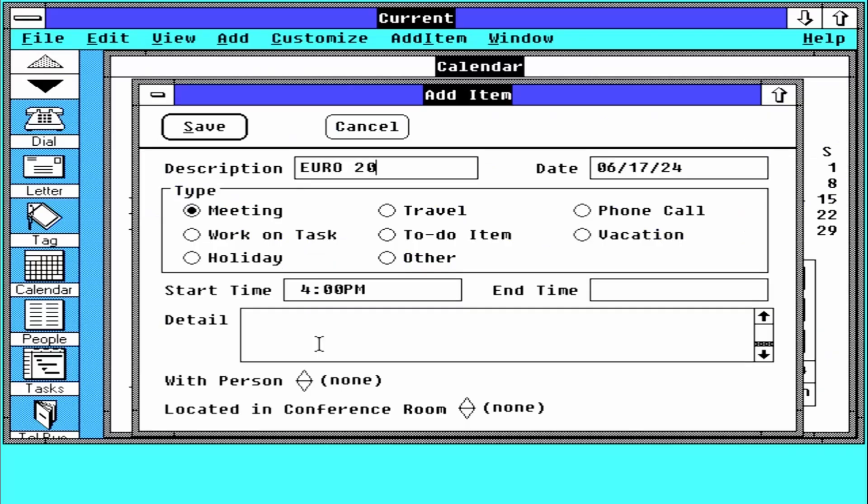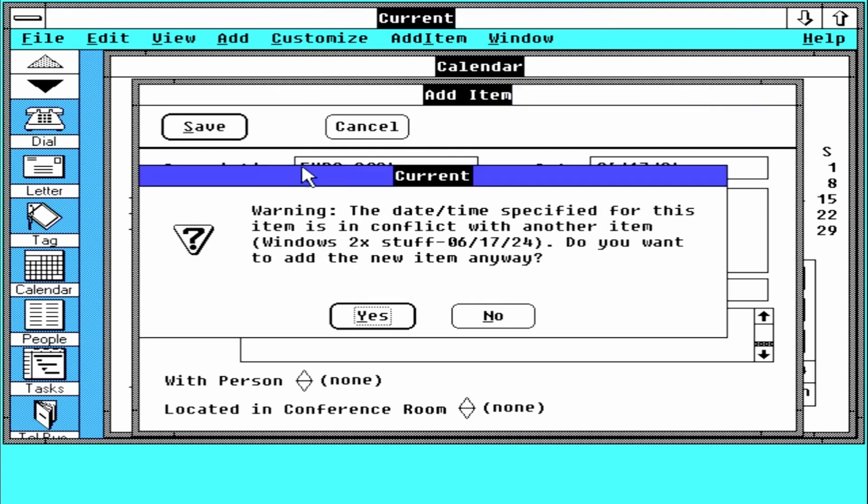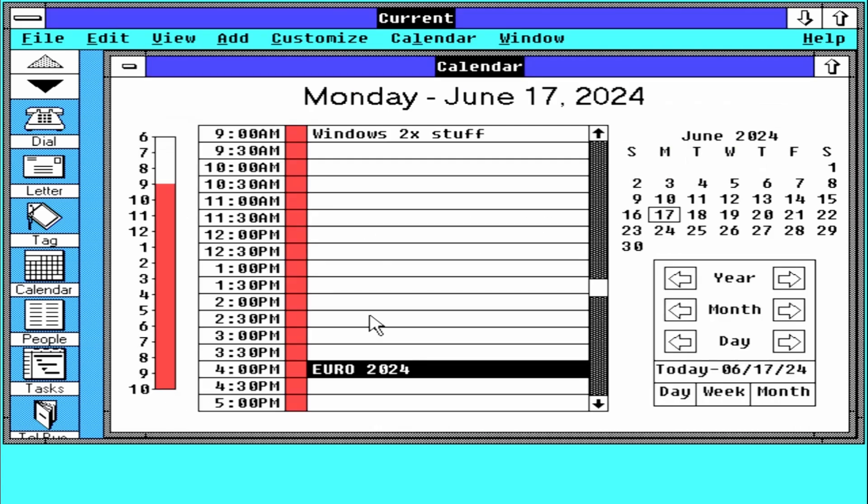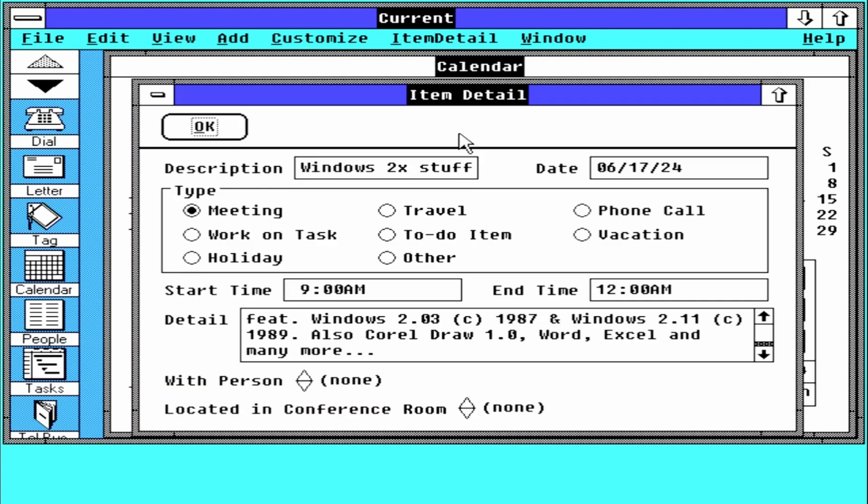Let's go back to Windows 2, released in 1987, while checking out some other compatible software like IBM Current, the first personal information manager for Windows.